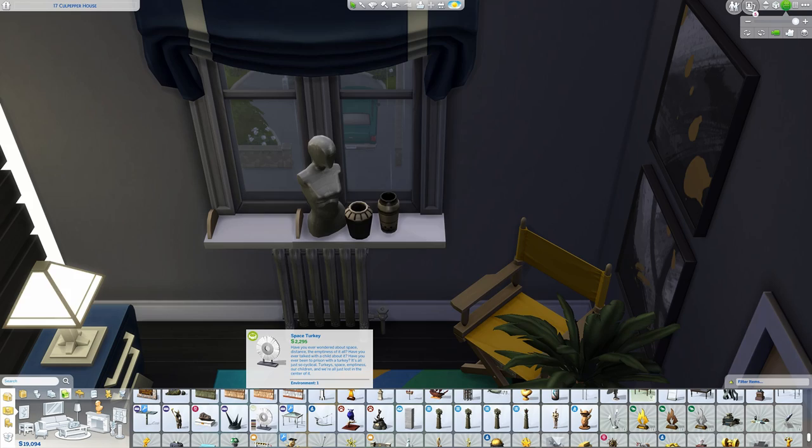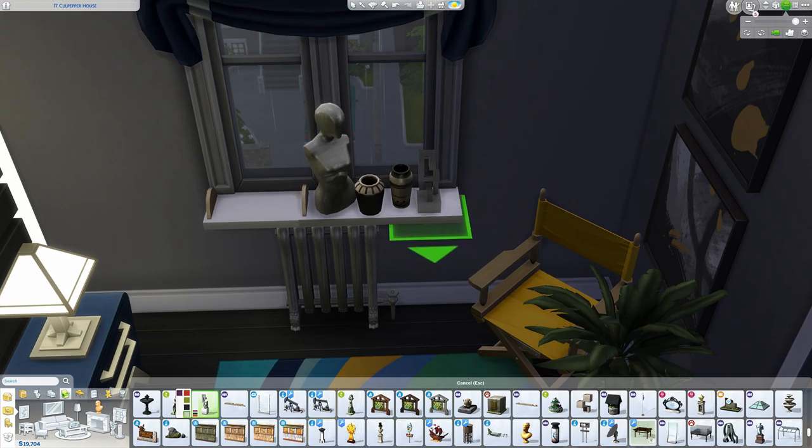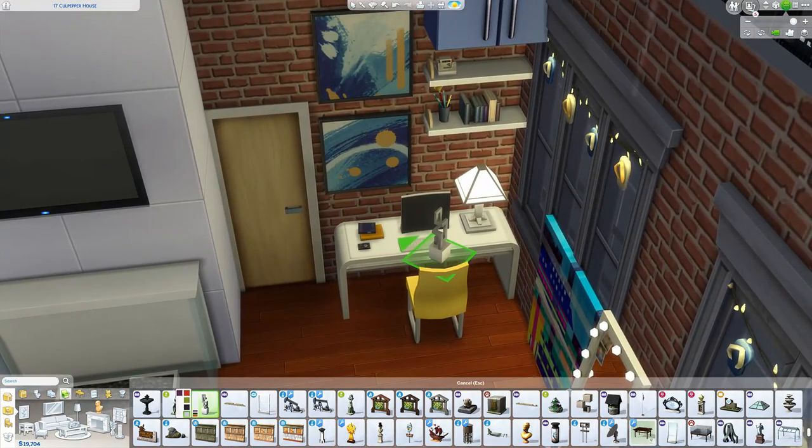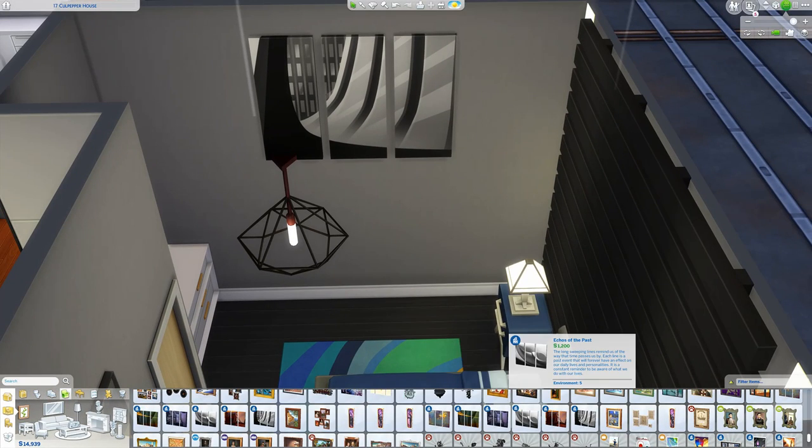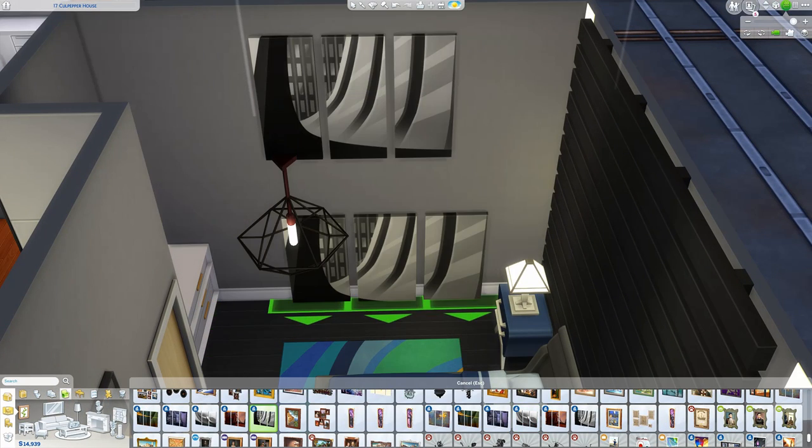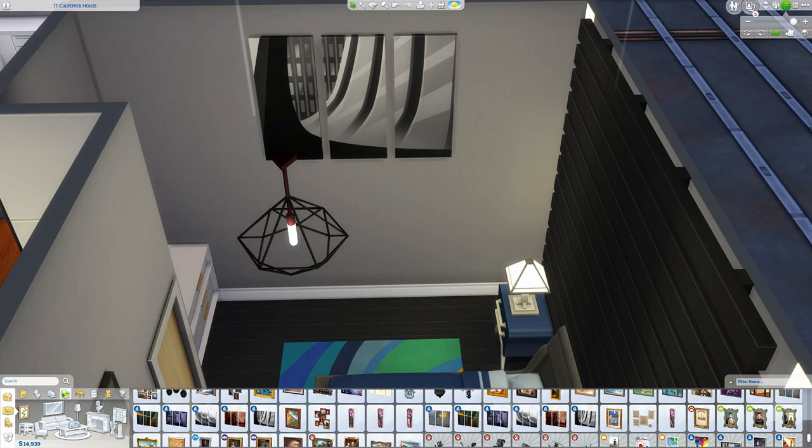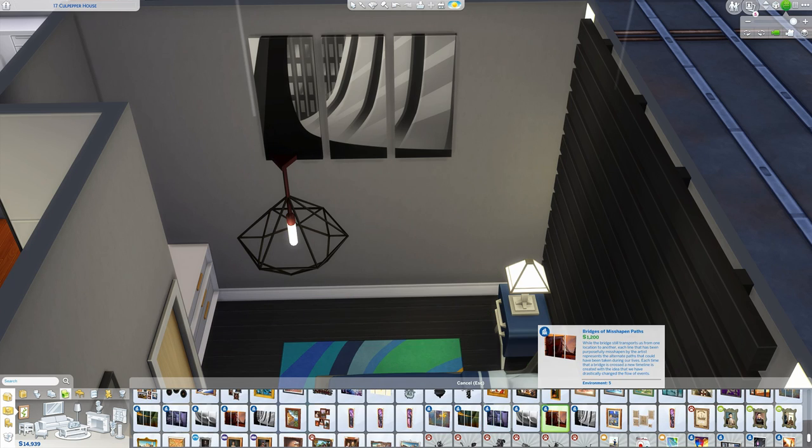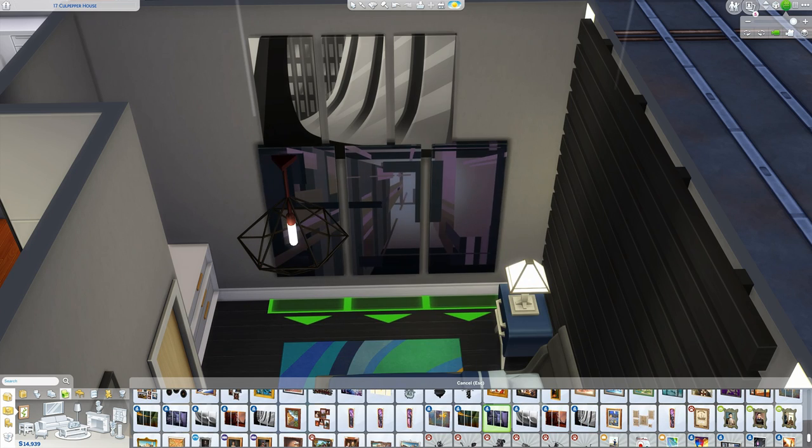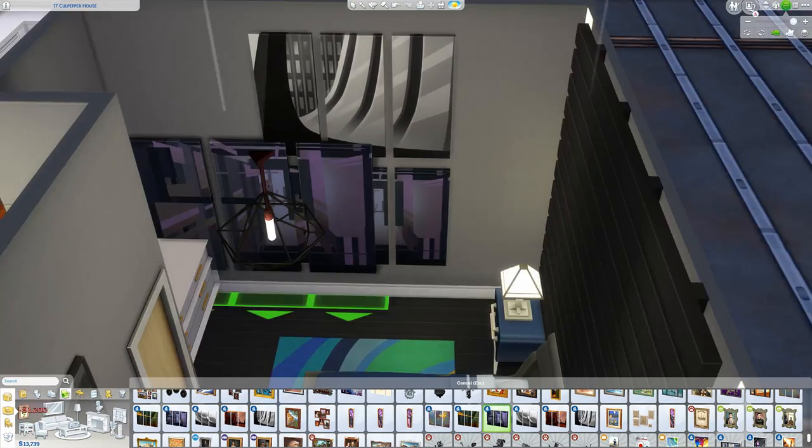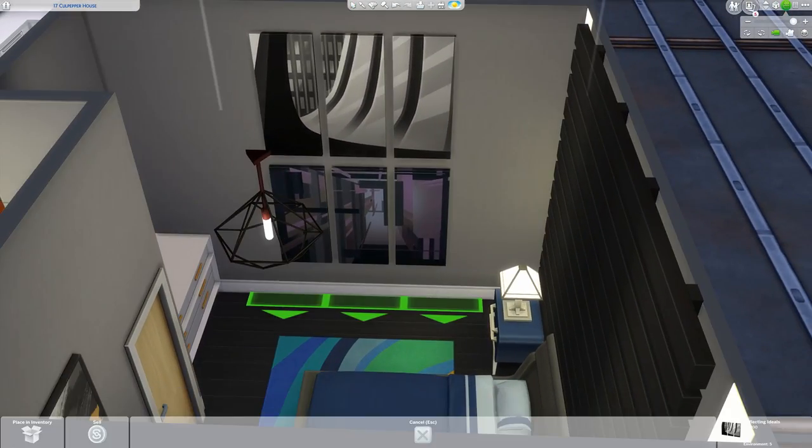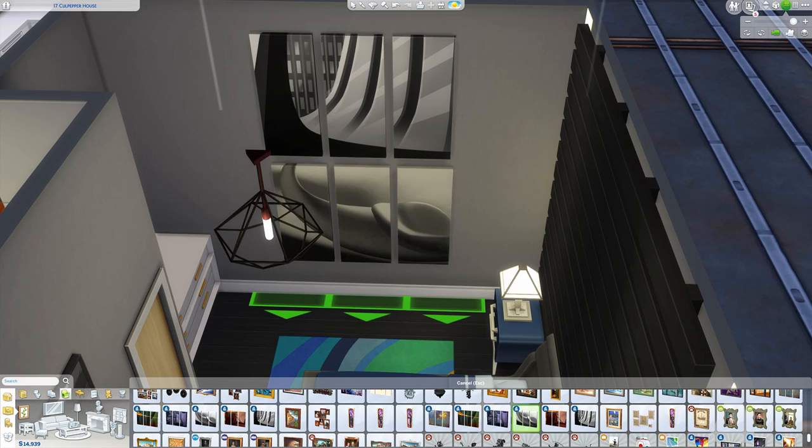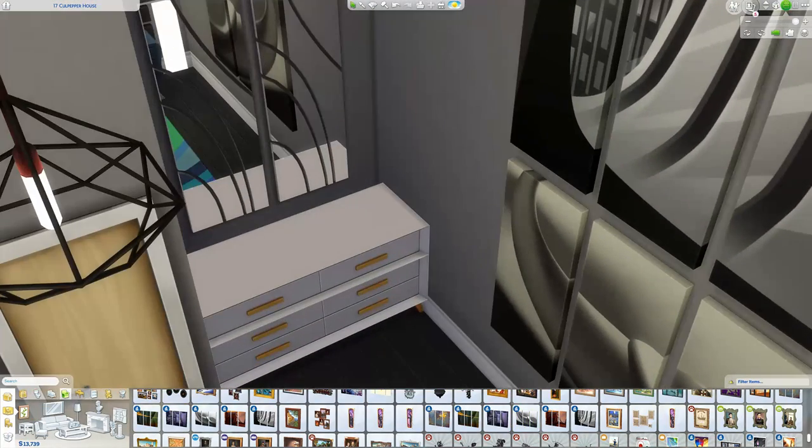So yeah, that was kind of my train of thought with this whole apartment. Again, it didn't work out for me with the 10 minute build, but give me like three or four hours more and I can try to work a little magic. I'm not as imaginative as the professional builders out there or decorators, but I do have my own little sense of style, at least what I think is cool.